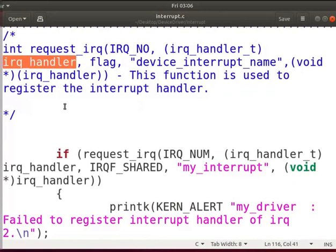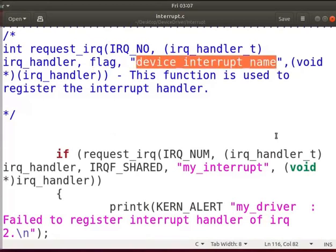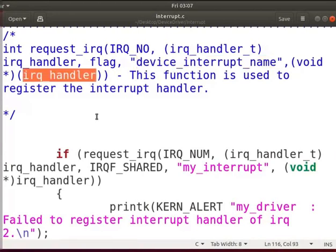The second parameter is a function pointer to the actual interrupt handler. This function is invoked whenever the kernel receives the interrupt. The third parameter can be either 0, 1, or any of the flags defined in interrupt.h. The fourth parameter is used to identify the device interrupt name. The fifth parameter is used for shared interrupt lines, to identify the handlers on the same interrupt line.